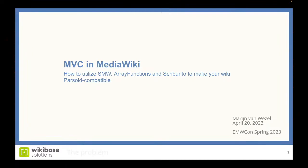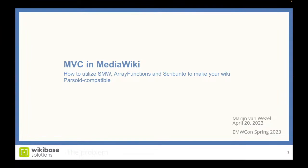Model View Controller in MediaWiki: how to utilize Semantic MediaWiki, array functions, and Scribunto to make your wiki Parsoid compatible. So for starters, what is the problem with our current approaches? Most of our wikis, at least at Wikibase, but I've also seen a lot of other people use this approach. Often you just mix logic and calculations within your wikitext. Maybe you create a variable, then you do some lookup from Semantic MediaWiki, and then you display some results, update the variable, etc. But that doesn't work with Parsoid.